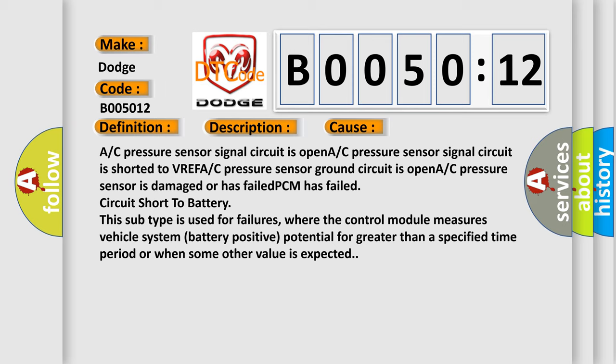This subtype is used for failures where the control module measures vehicle system battery positive potential for greater than a specified time period or when some other value is expected.